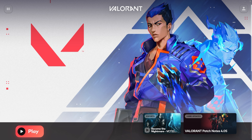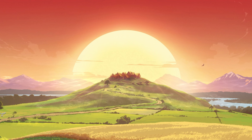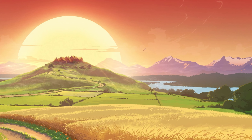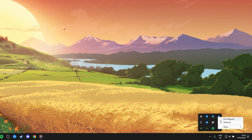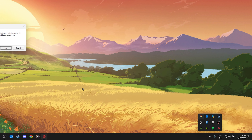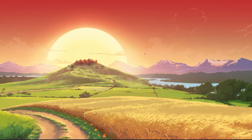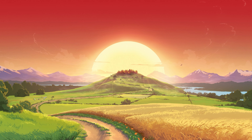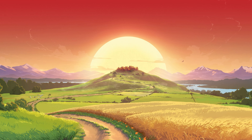First of all, make sure that the Vanguard process is not running in the background. In your system tray, right-click the icon and select Exit Vanguard. When this is done, you should proceed to manually restart the process and make sure that it will start up automatically.